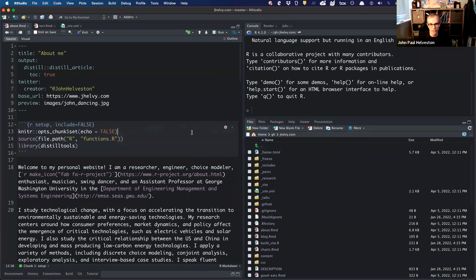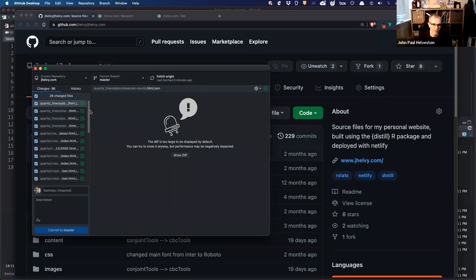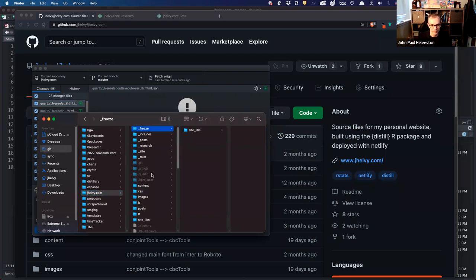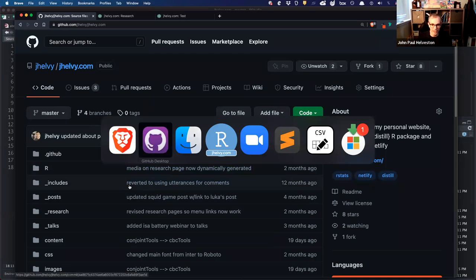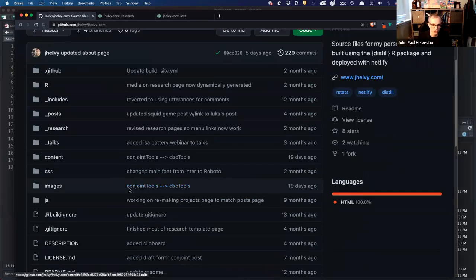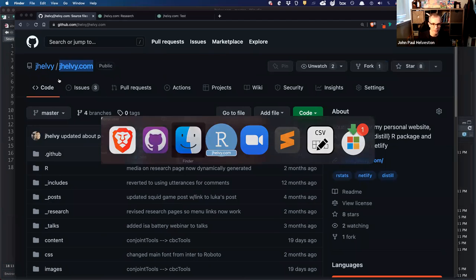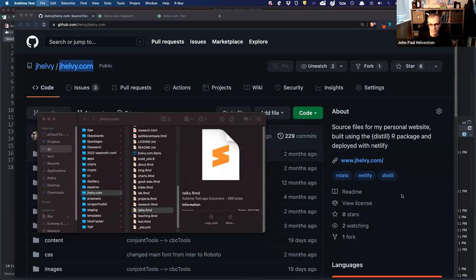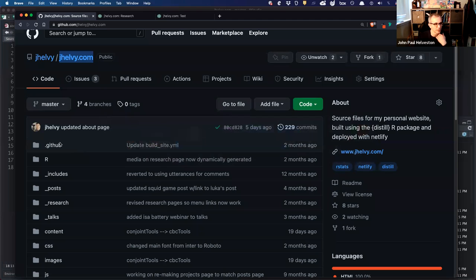What I do is: when I make a change, like this test.rmd file I added, I push it to GitHub. Over here it looks different because I've added folders. This test.rmd file was new. So when I have that, I add it and push it to GitHub. And so now I have all my source files on this repo — the jhelvey.com repo, which is a copy of what's on my computer. The RMD files are the main thing that's on here, not the site folder.